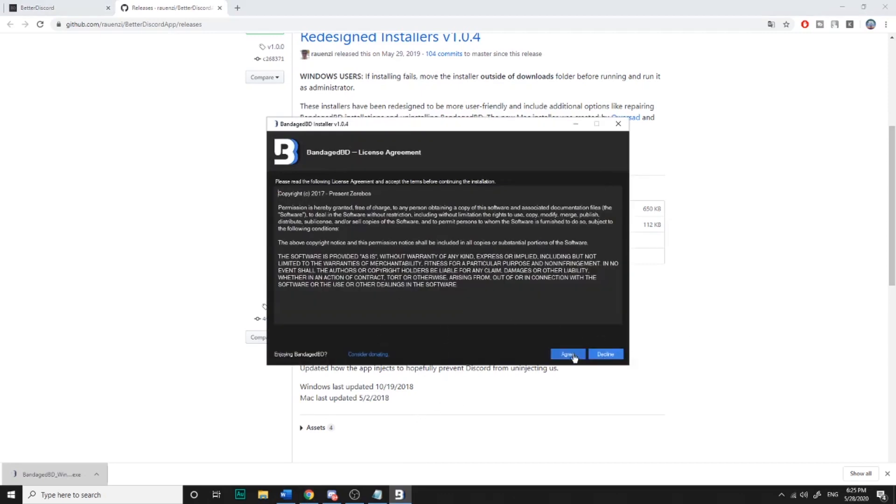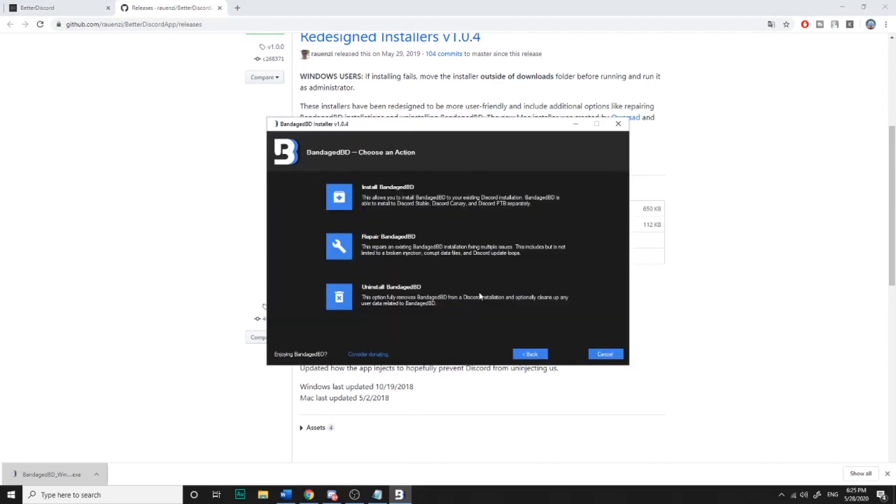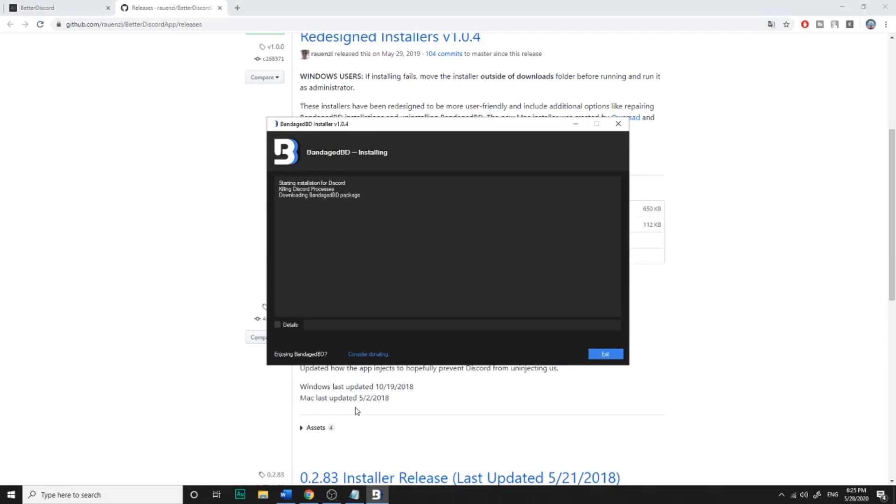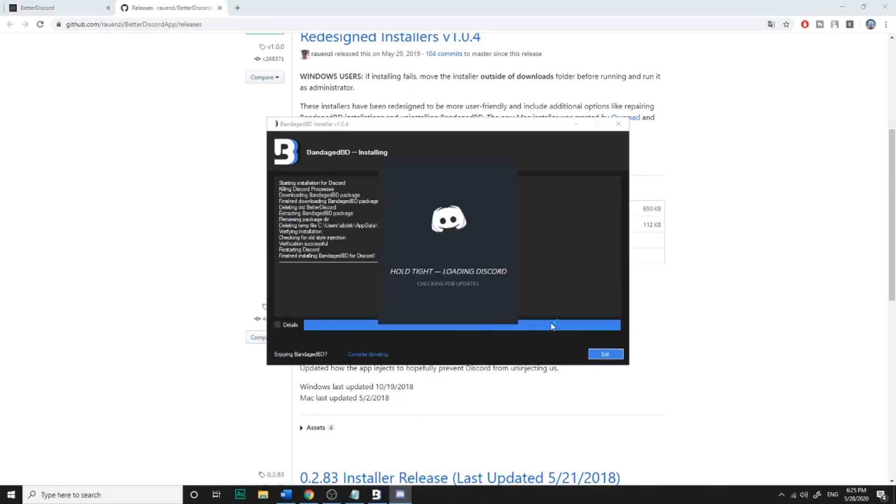You'll agree and install. You'll need to install to Stable, and then install. After that, Discord will open.